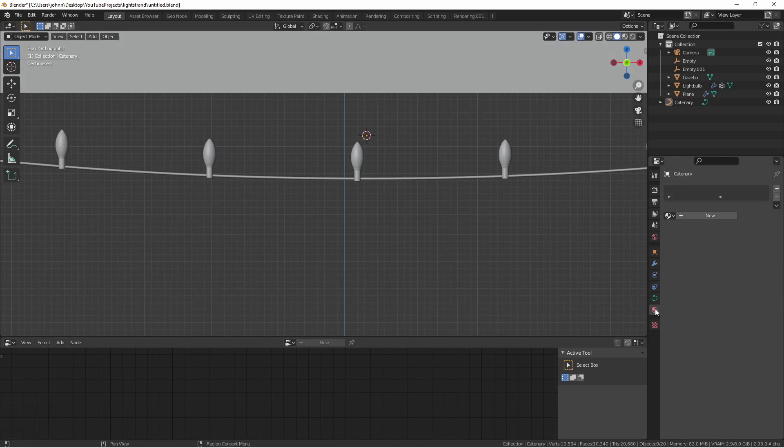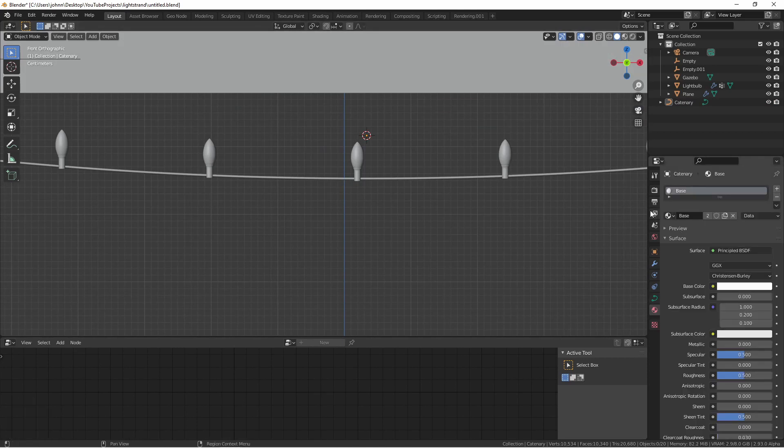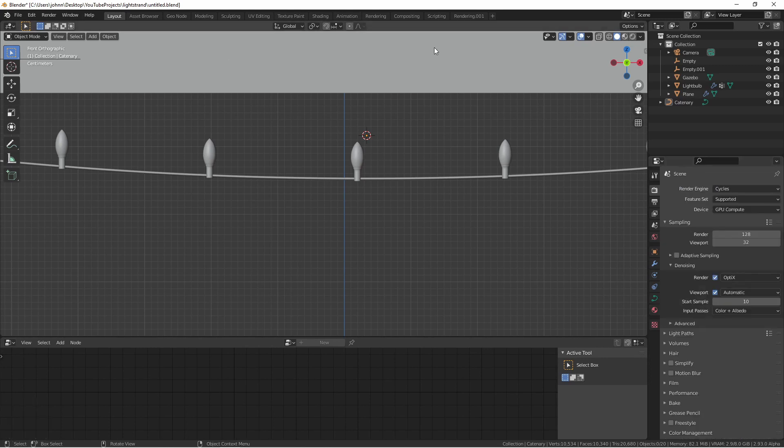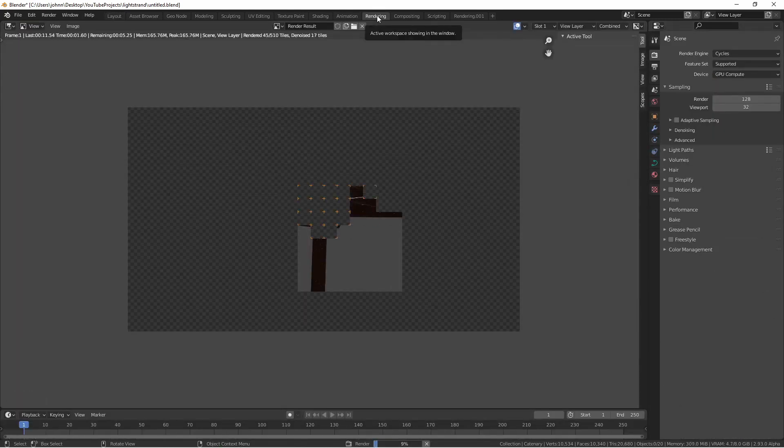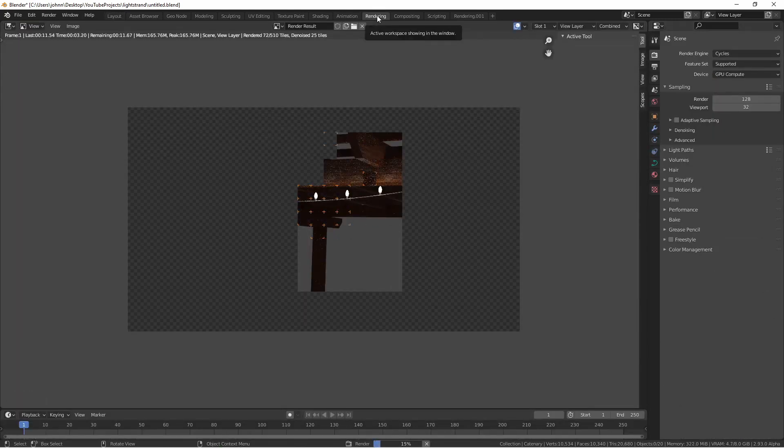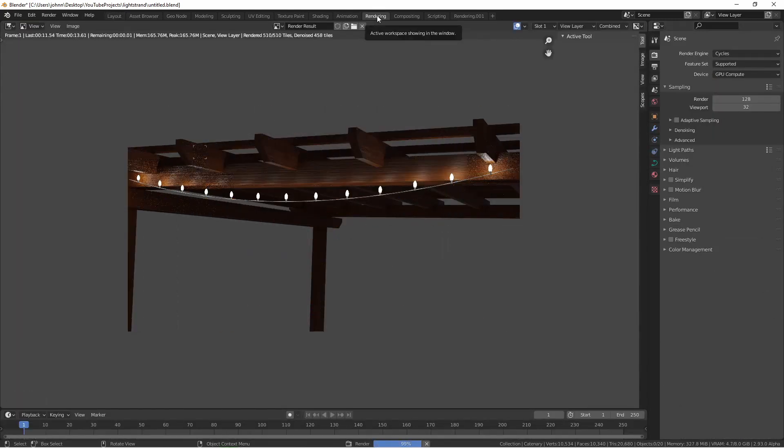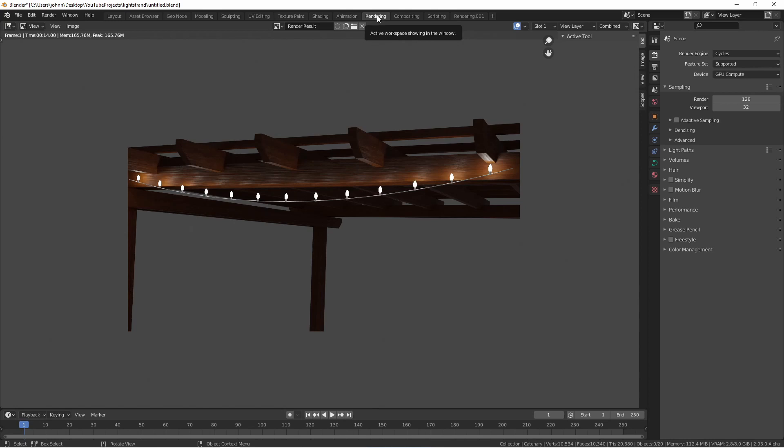I'm also going to give it the same material as the base of my lights. Now if I render, my lights should have a wire.